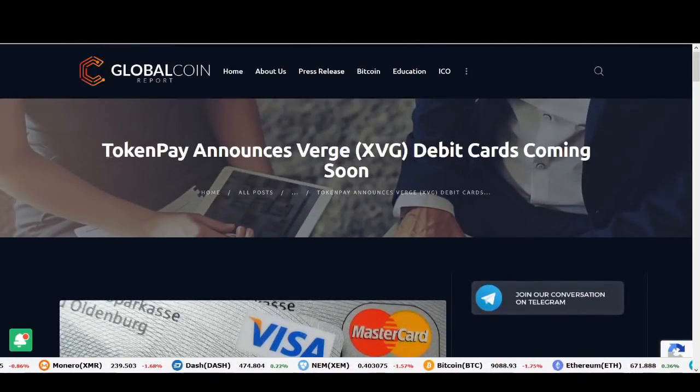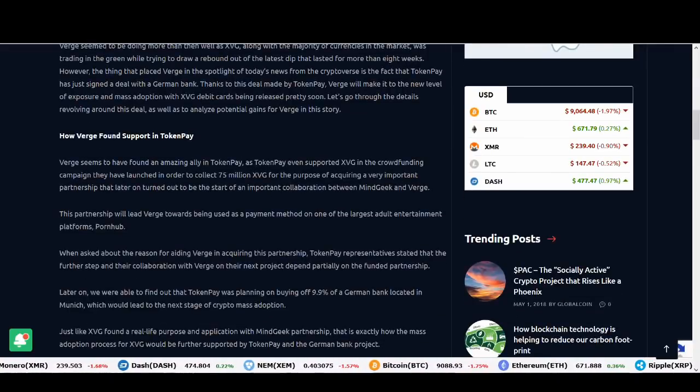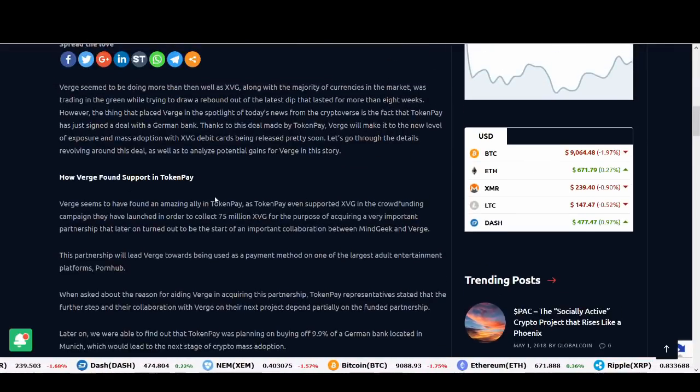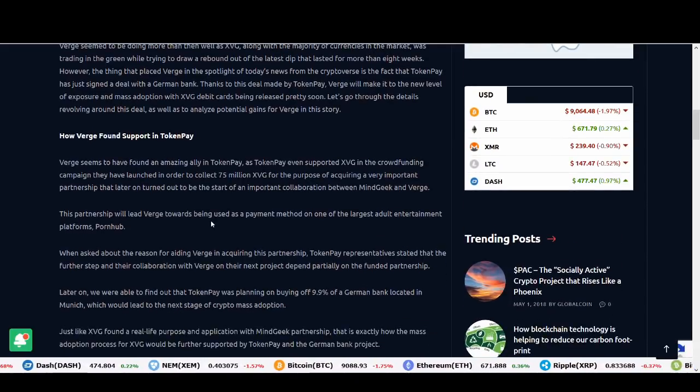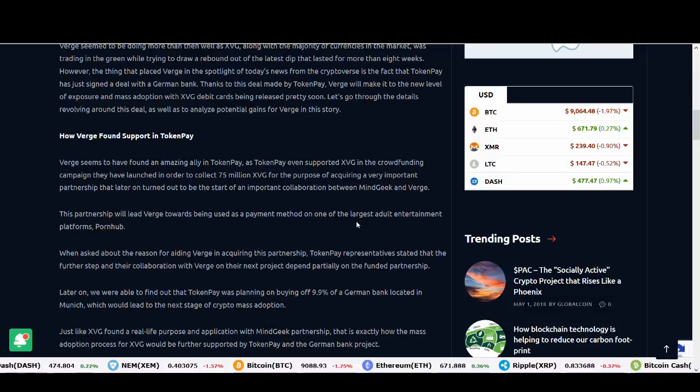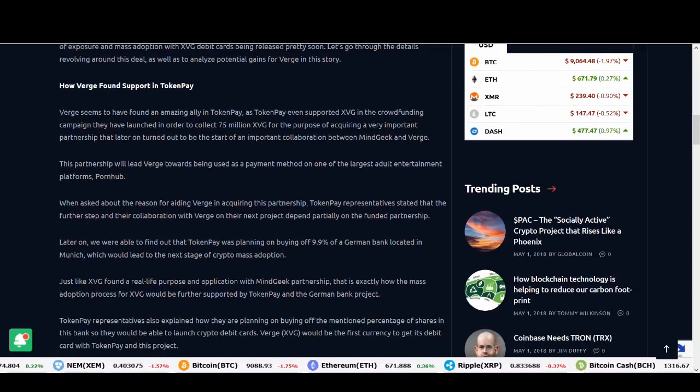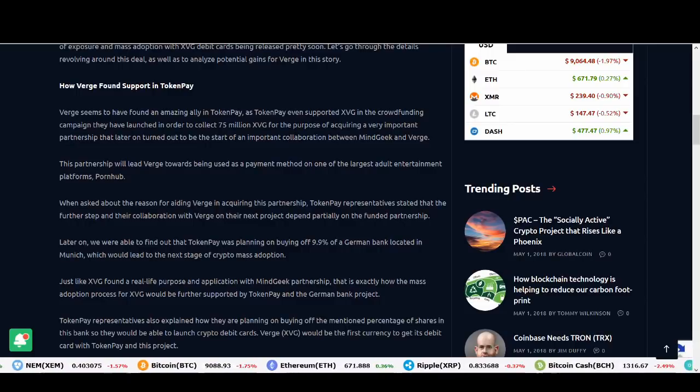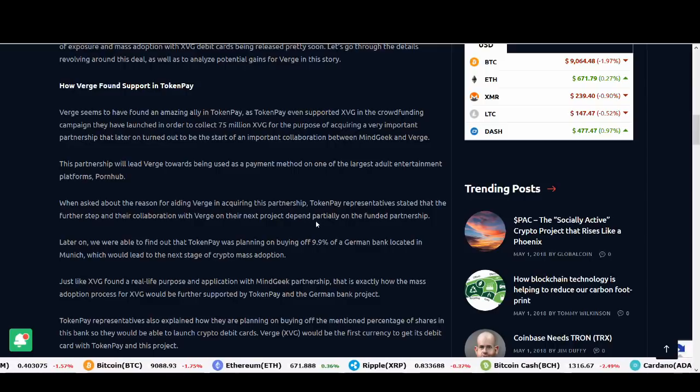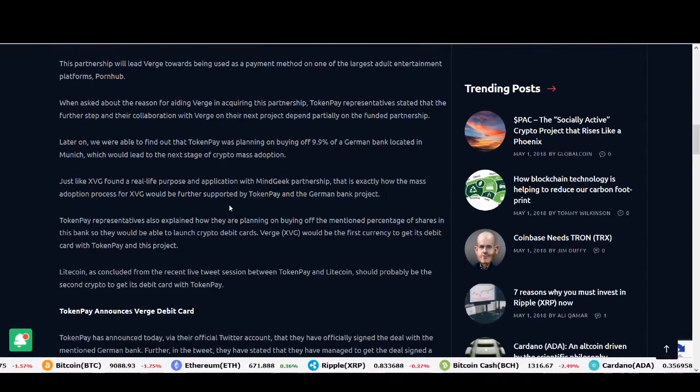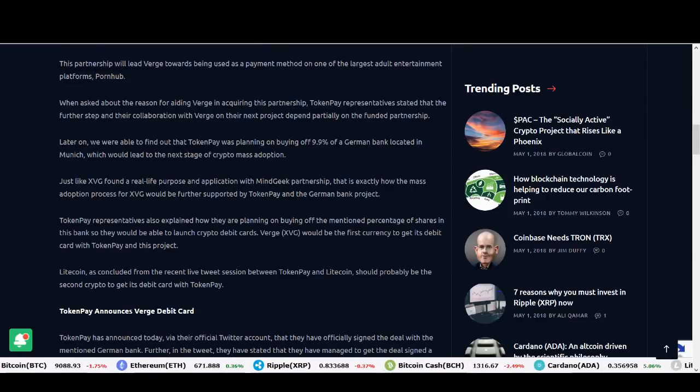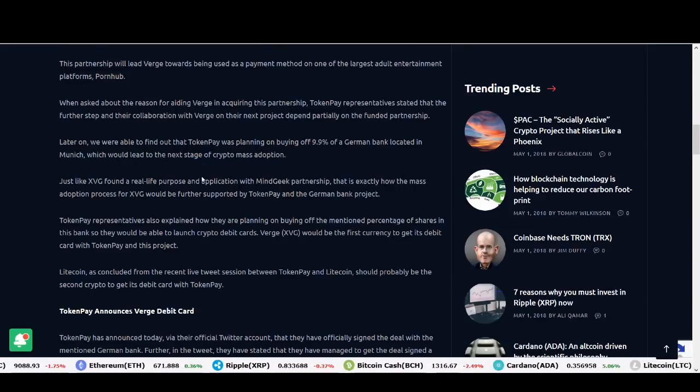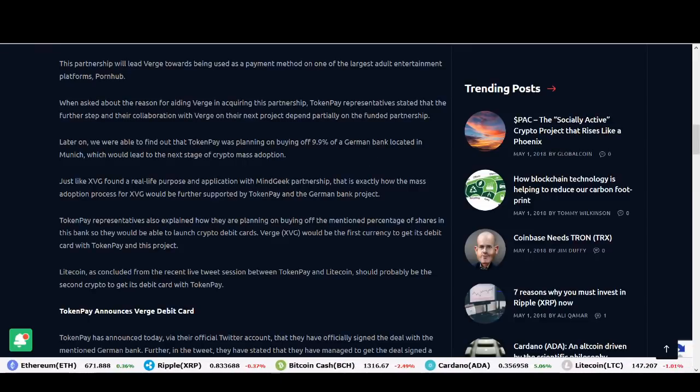This article talks about the debit cards again. I wanted to read this because this is a really good article. Verge seems to have found an amazing ally in TokenPay as TokenPay even supported this partnership will lead Verge towards being used as payment method on one of the largest adult entertainment platforms, Pornhub. When asked about the reason for aiding Verge in acquiring, TokenPay stated that the further step in their collaboration with Verge on their next project depends partially on the funded partnership. And later on we are able to find out that TokenPay is planning to buy 9.9% of a German bank located in Munich.